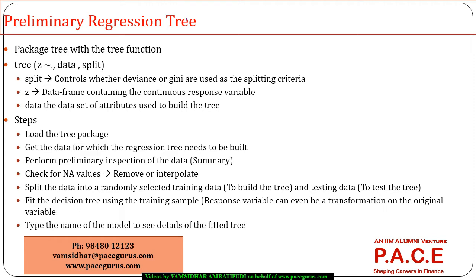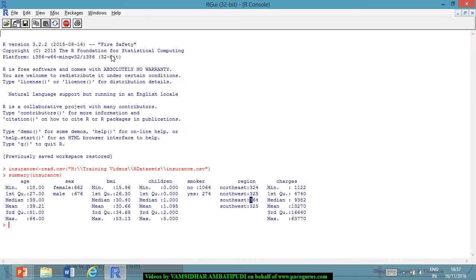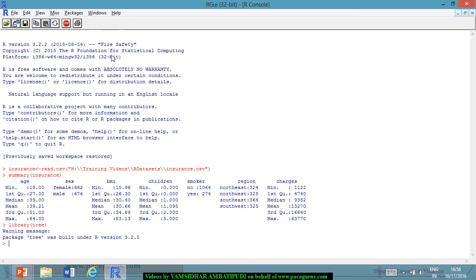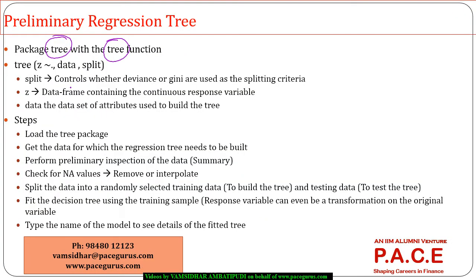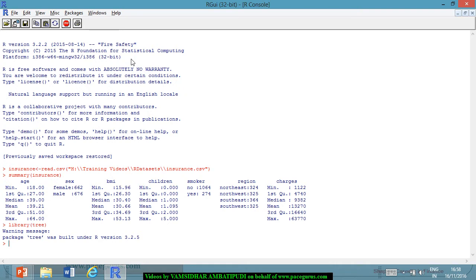Let's get started with the preliminary regression tree, which can be built using the tree package with the tree() function — the same one used for preliminary classification trees. I'll load the tree package using library(tree). If you want a quick reference, you can type ?tree to understand what the tree function contains.